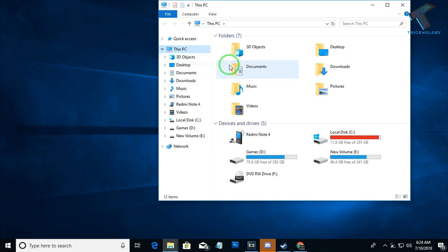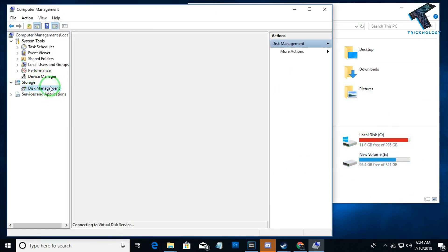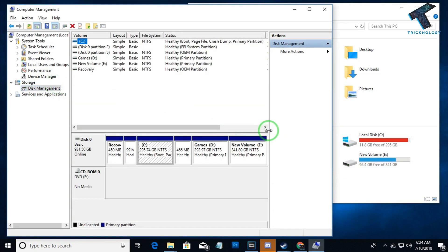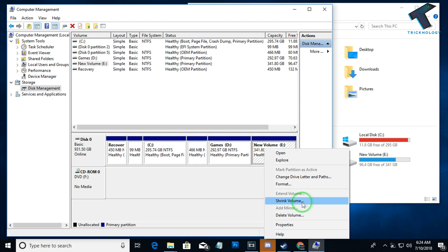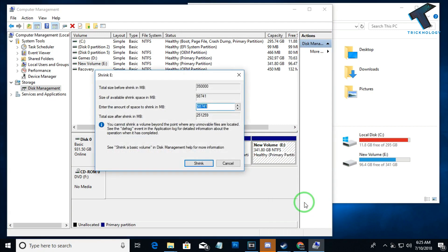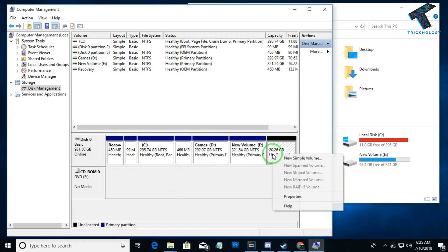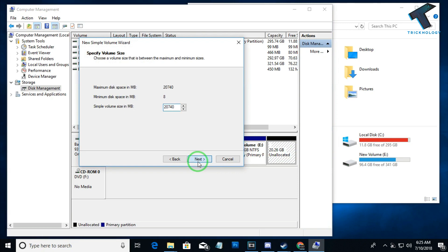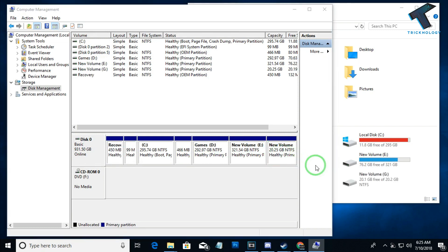After clicking Manage, you will get the Computer Management dialog box. Go to the Disk Management tab. Right-click on a drive and click on Shrink Volume. In my case, my E drive has 90 GB free, so I will select 20 GB — enter the amount as 20741. Click Shrink, and an unallocated partition will be created. Then click New Simple Volume, click Next through the wizard, and click Finish. It will format and create a new 20 GB free partition.